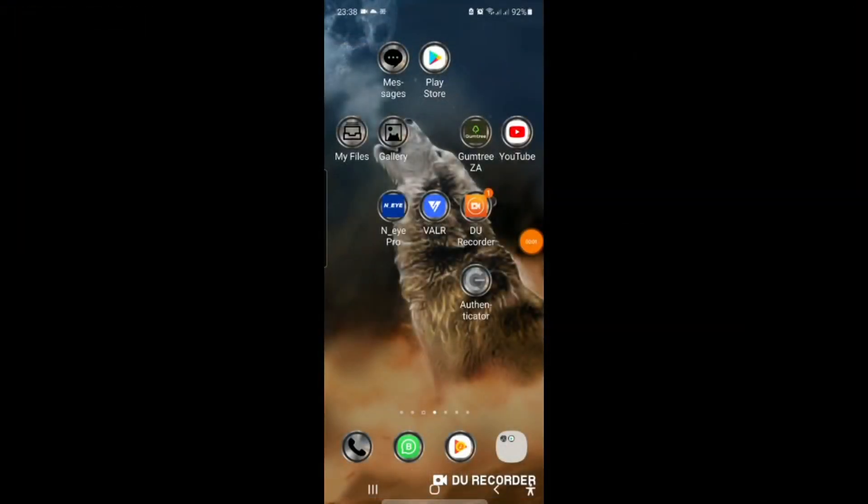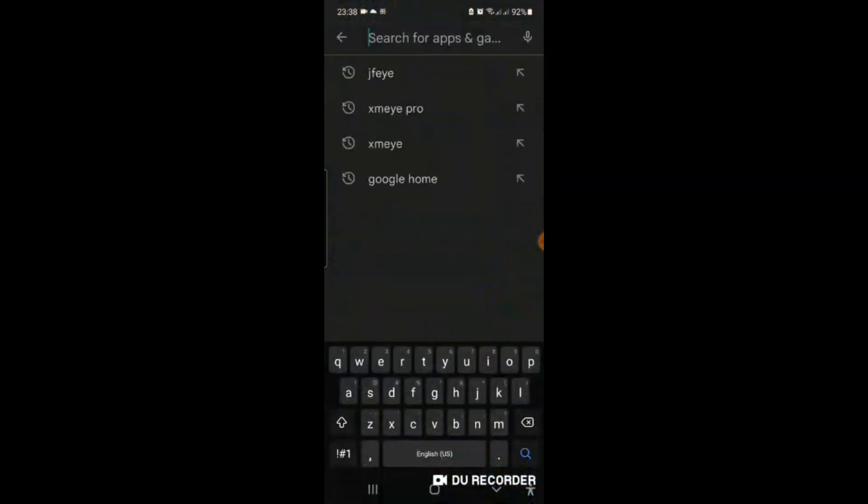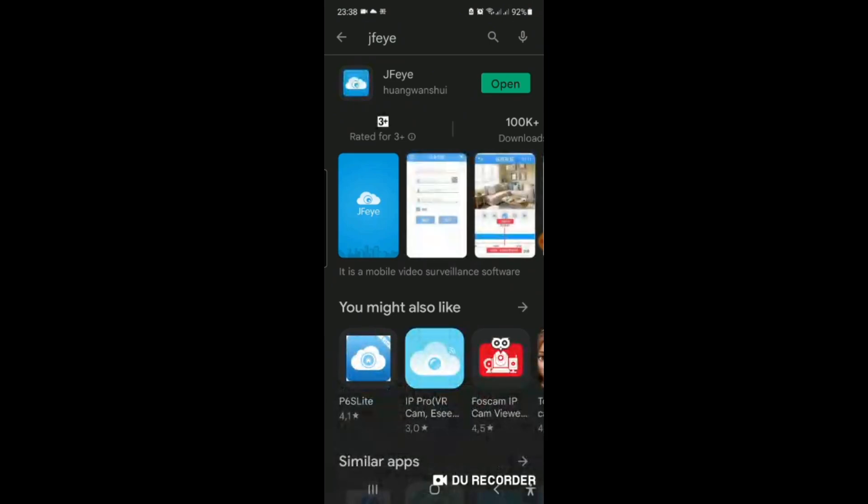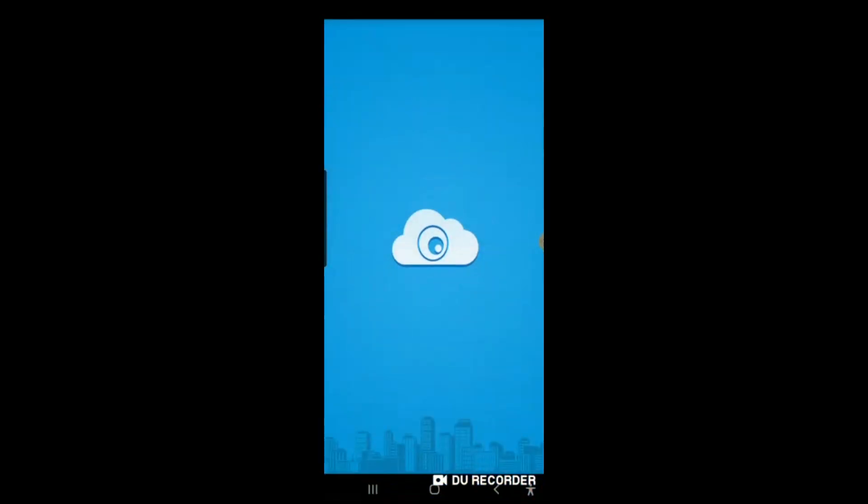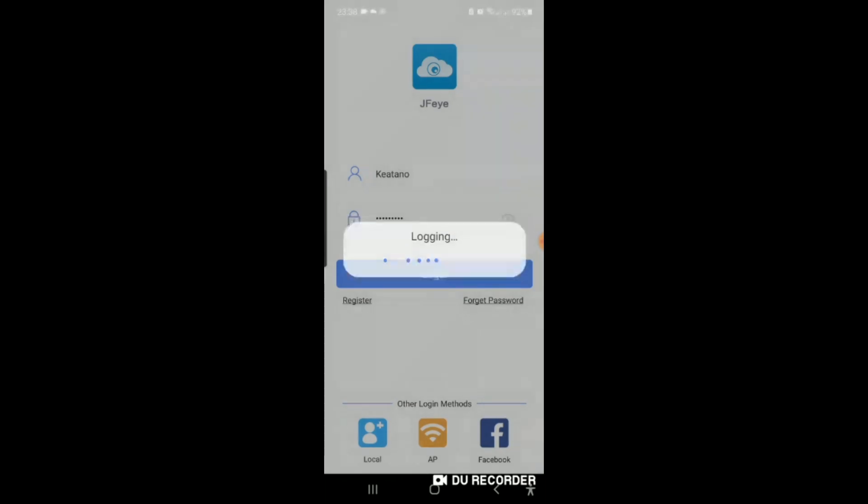As promised, here's the phone setup. You go to your play store or your iPhone store. You can either use, you can see the free list of the JFI, XMI Pro or XMI. Now I usually use JFI. Let me just open JFI. It's going to automatically log in.